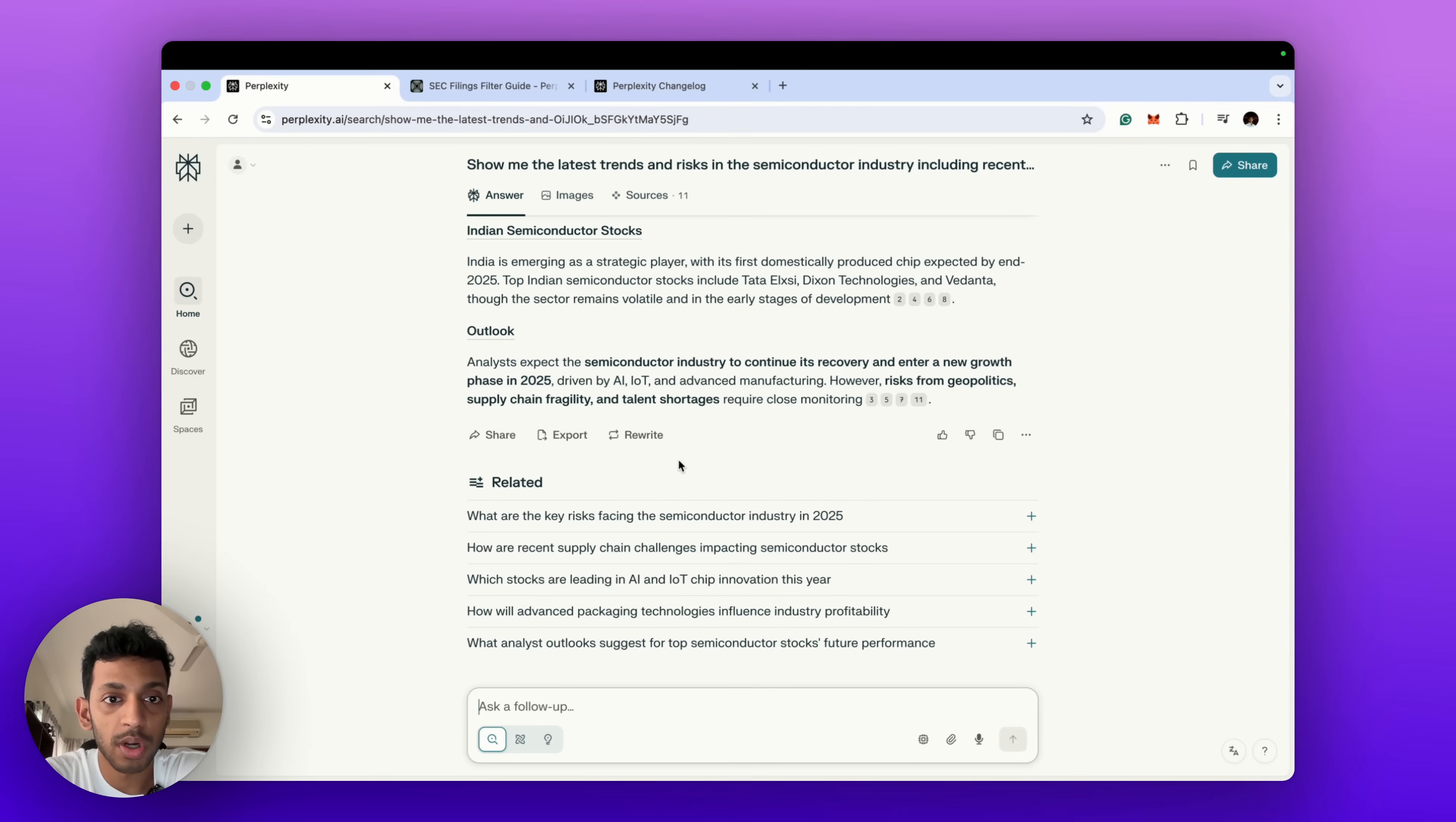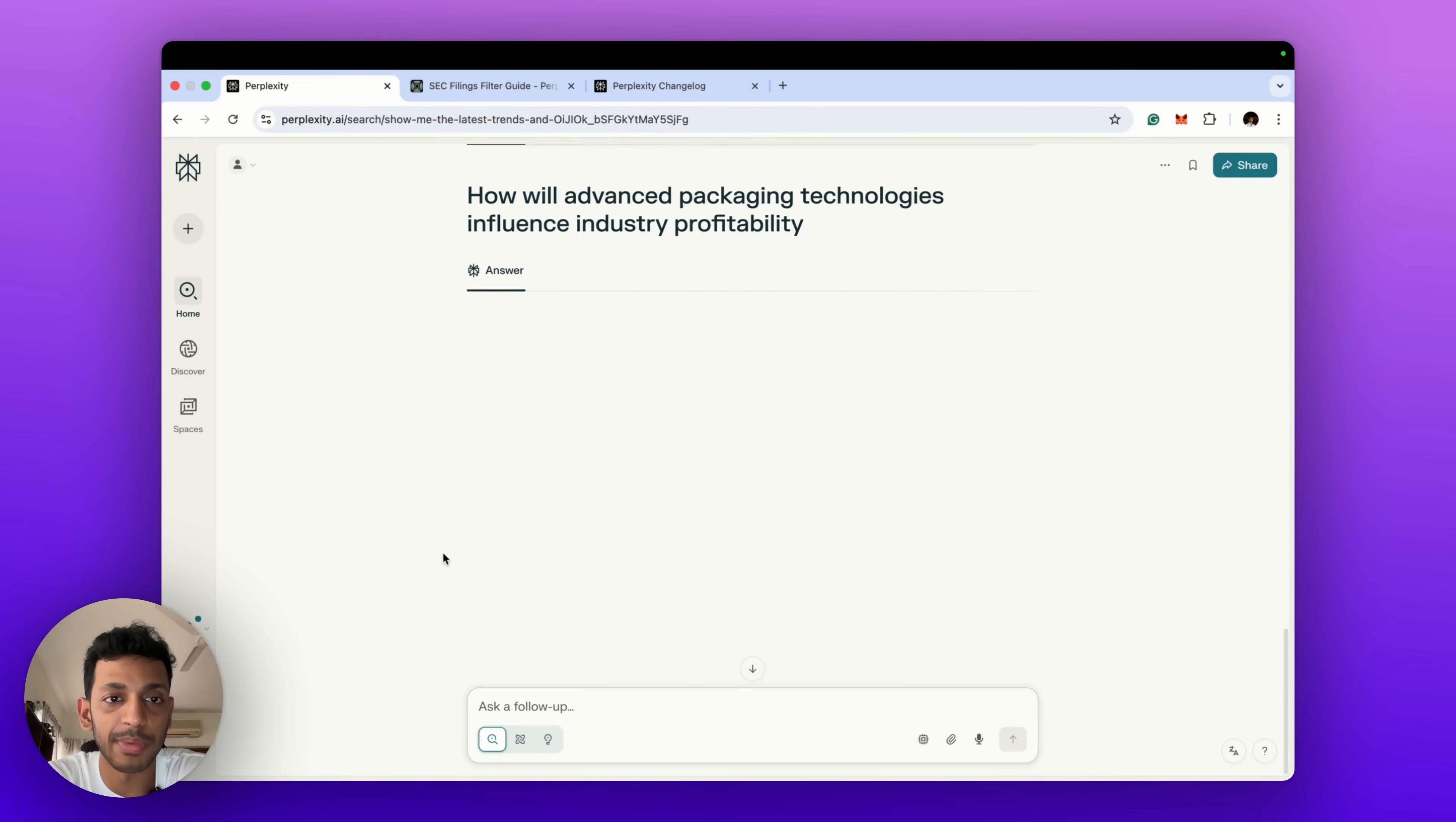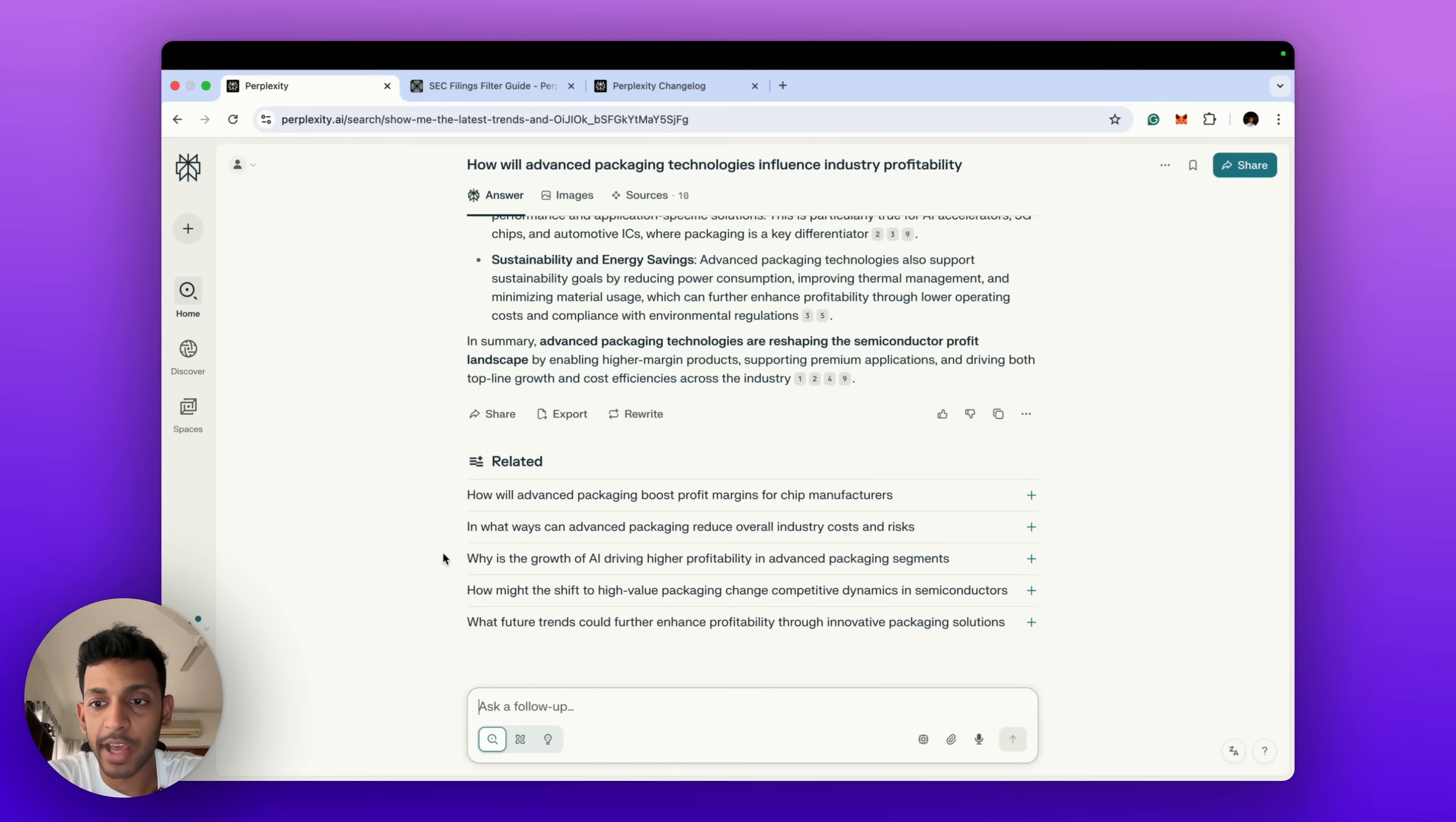So this is quite interesting. In the related section—this is a more in-depth question that we've asked—and what it shows us in the related section is that there's quite in-depth questions which Perplexity can guess that you might want to ask. How will advanced packaging technologies influence industry profit? So it's like a very niche topic and yeah it gives us information on that. So it's quite interesting and lets you dive deep into the sector or stock that you want to research.